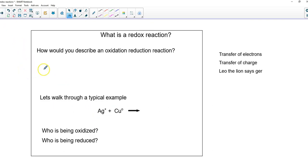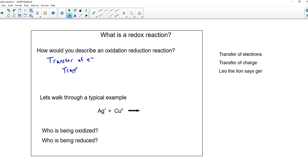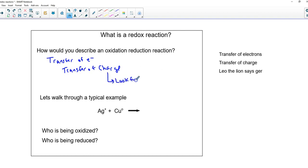So what is a redox reaction, and how would you describe it? First of all, it is a transfer of electrons. Now, electrons have charge, so another way we might describe this is the transfer of charge. Sometimes you might see that over the course of a reaction, a particular charge is changing — so we want to look for these changes, charges changing.